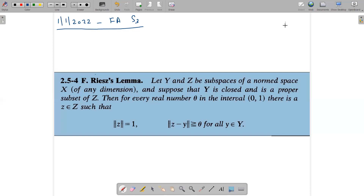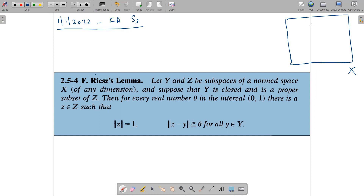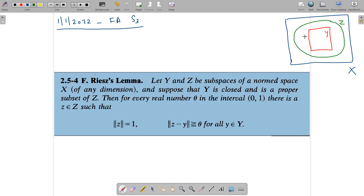Y and Z are subspaces of a normed space capital X. Y is a closed set and is a proper subset of Z. Then the lemma says: for every real number theta in the interval (0,1), there exists z belonging to capital Z such that the norm of z equals one, and the norm of z minus y is greater than or equal to theta for all y belonging to capital Y.